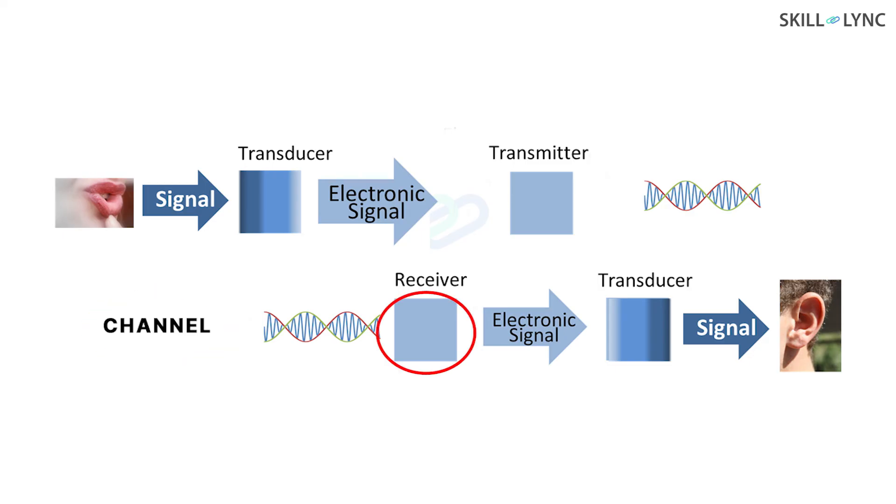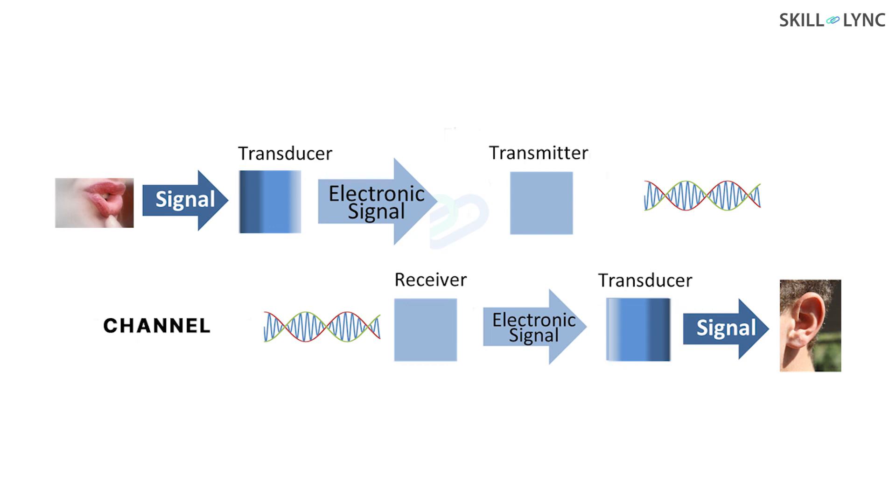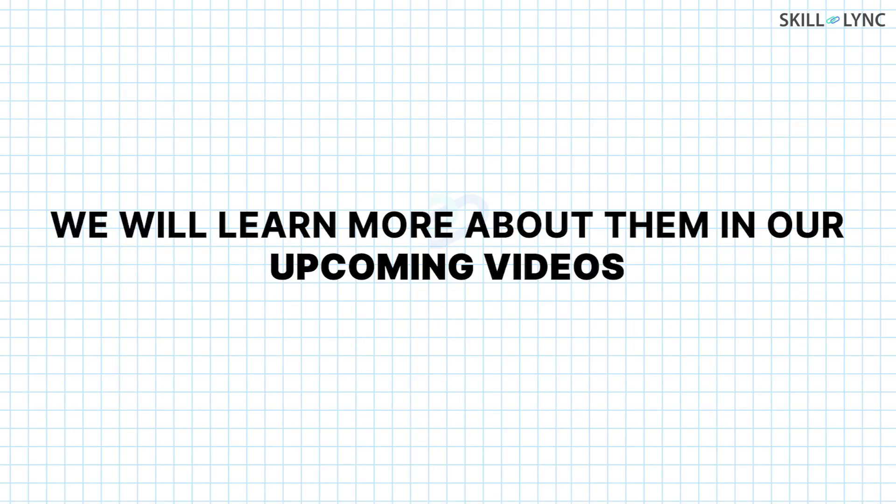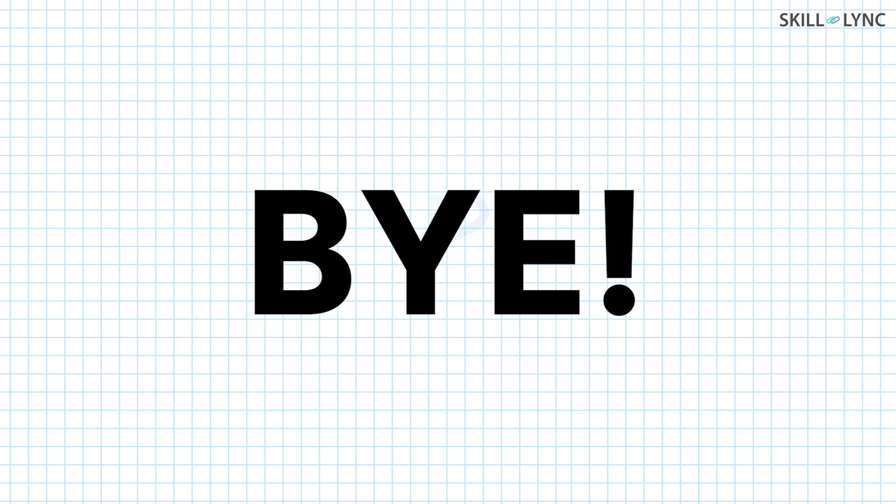Where it is converted from digital to analog signal, demodulated, and then amplified. Finally, at the output transducer, the electrical signal is converted back to its original form and received at the destination. Well, that's all about the elements of the communication system. We will learn more about them in our upcoming videos. Until then, bye!